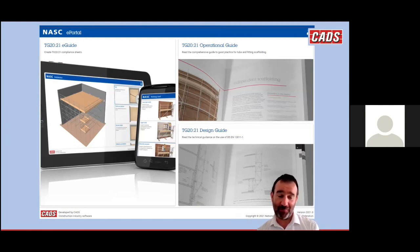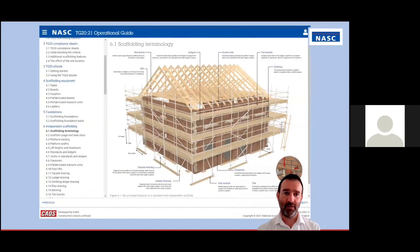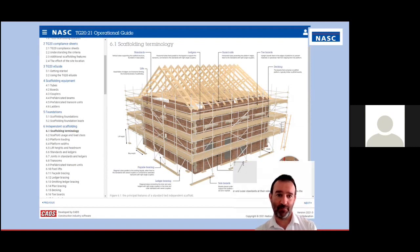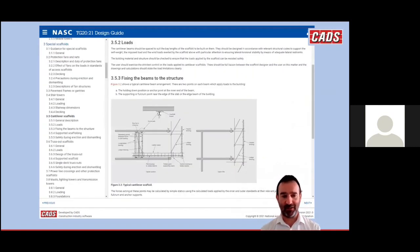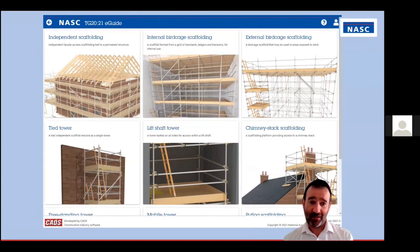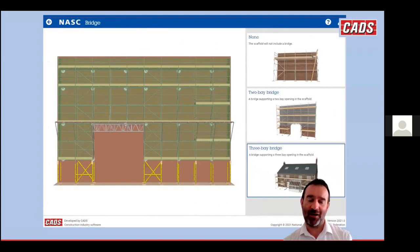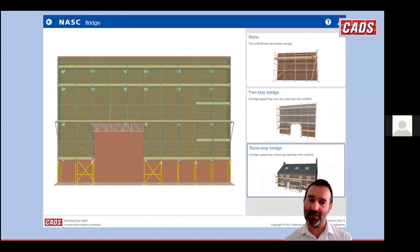The ePortal currently contains three parts: the TG20 eGuide, the operational guide, and the design guide. You log in with a username and password, usable across different devices at home or on site. The operational guide is very much like an online version of the printed book — you can page through, read the table of contents, search, and use hyperlinks to jump between chapters. The eGuide is very similar to the TG20:13 eGuide when selecting scaffold type, but as you move on it has a friendly new look where you see the scaffold build up in front of you as you choose options.